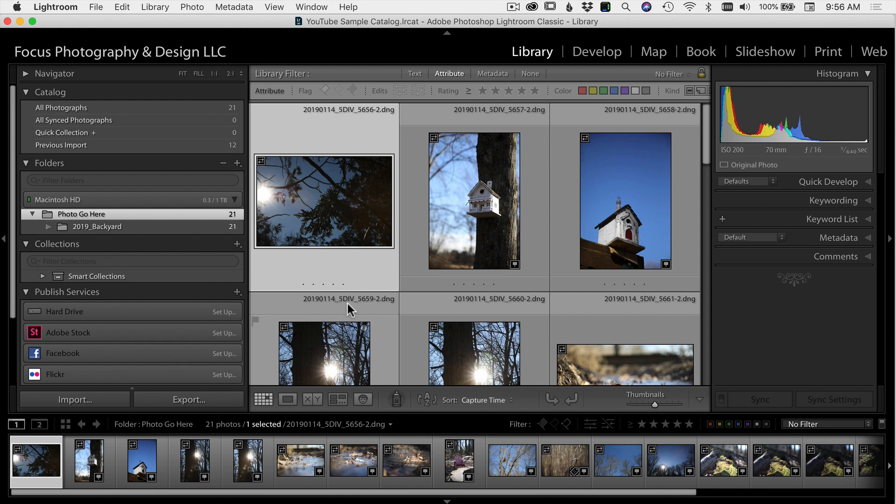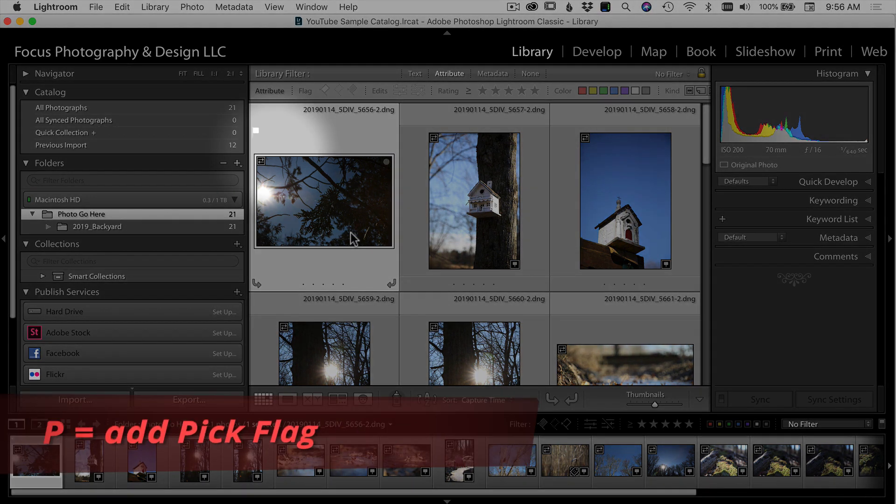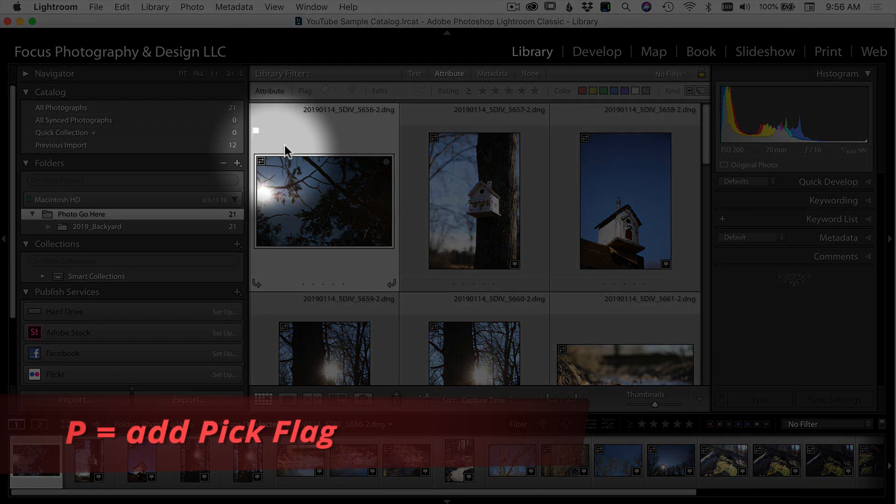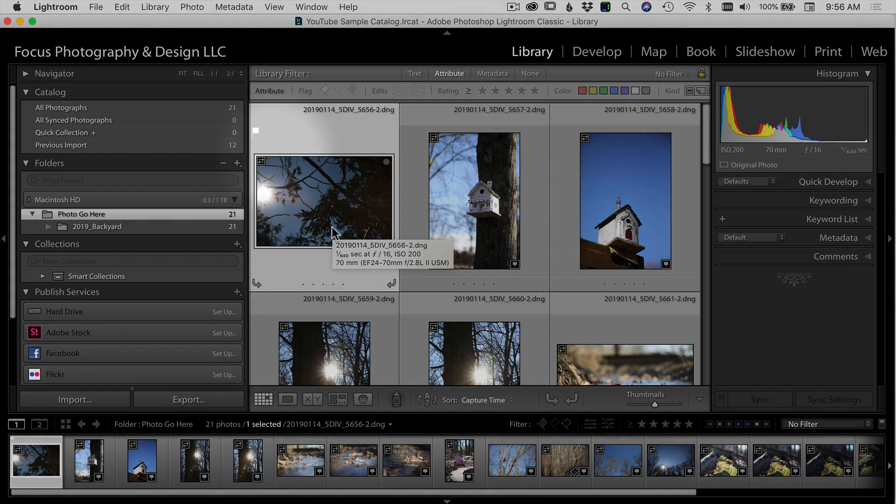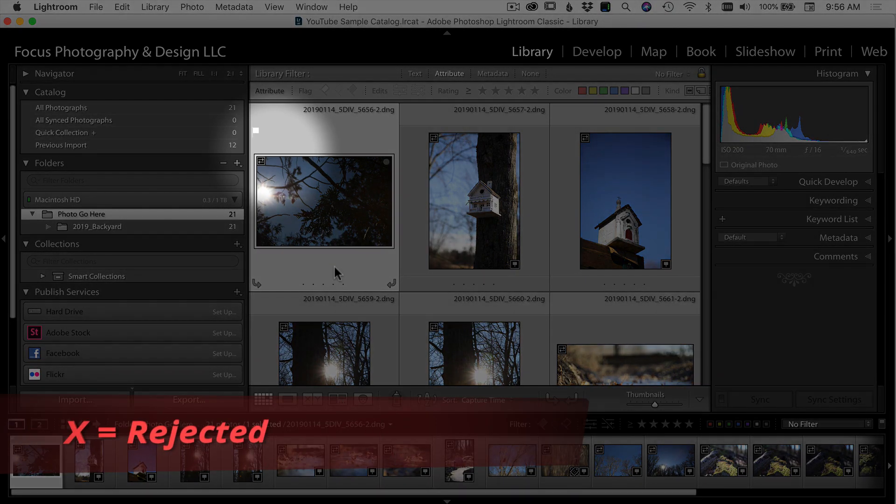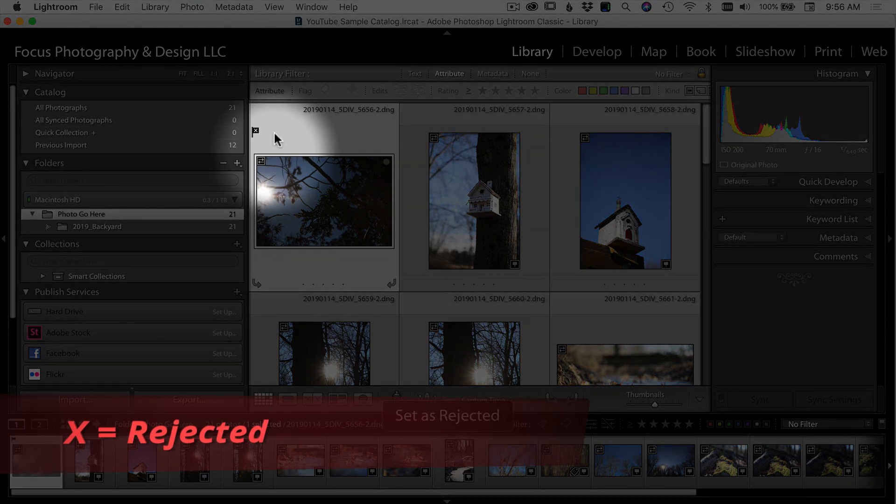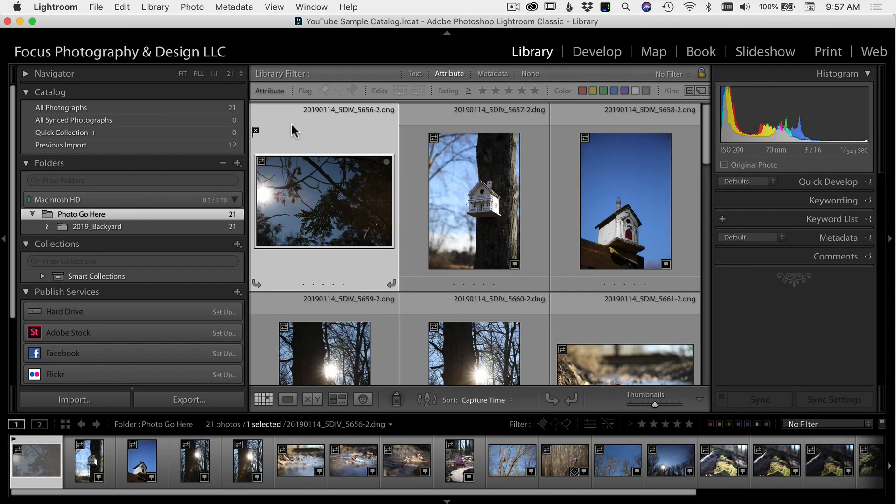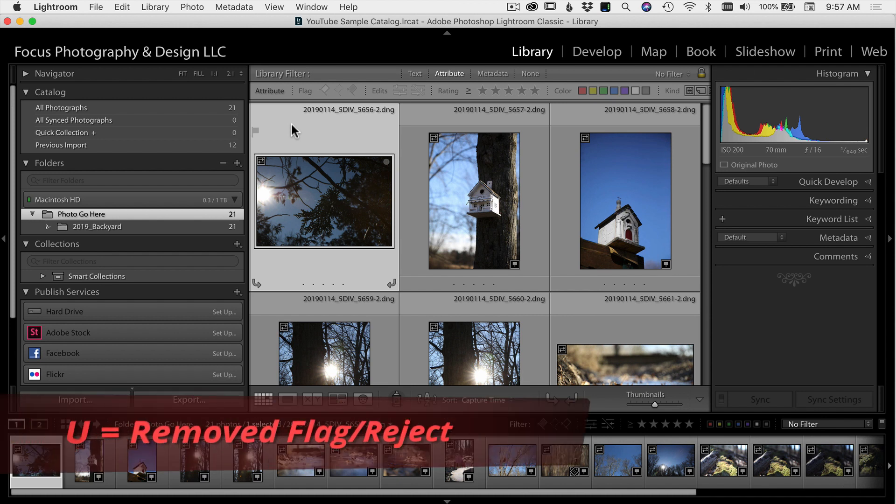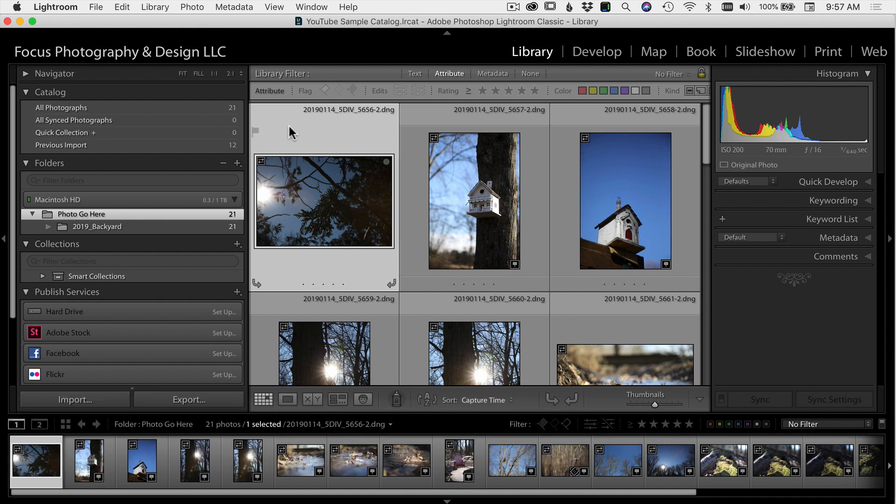To make these selections, there's a couple different ways you can use your pick flags. I like to use the keyboard shortcuts because it's the quickest. If you use the letter P, that'll put a pick flag on that particular image. You can see right here, there's a flag up here. If you think this photo is no good and you want to reject it, press the letter X. Now you'll see it'll put a flag with an X up there, meaning it's rejected and I don't want to use it. If I don't want to use any pick flag at all, you press the letter U and it removes the flag. So those are your three keyboard shortcuts.